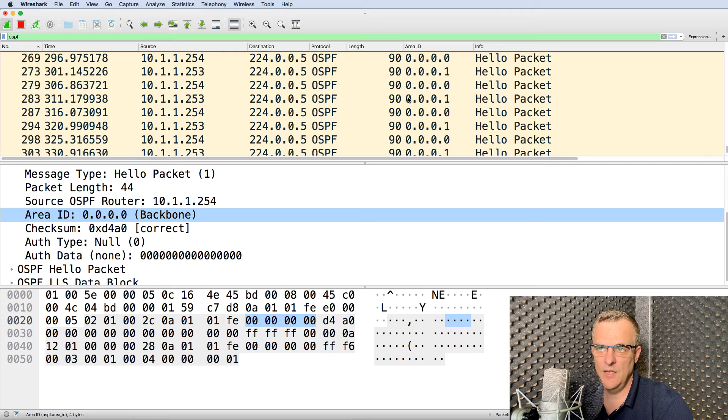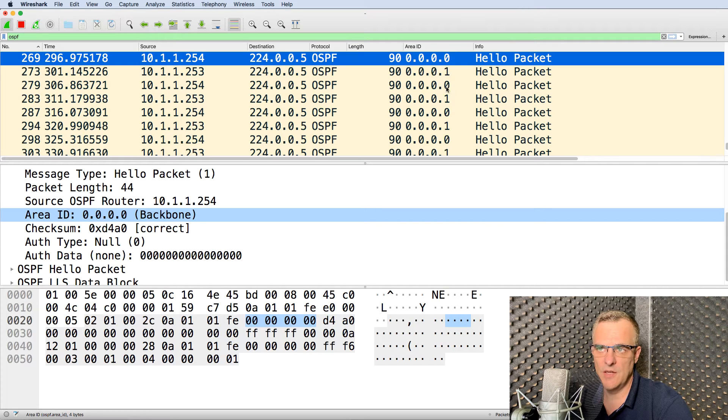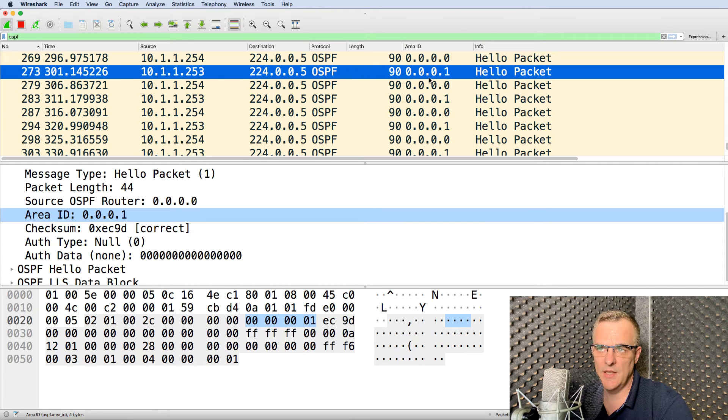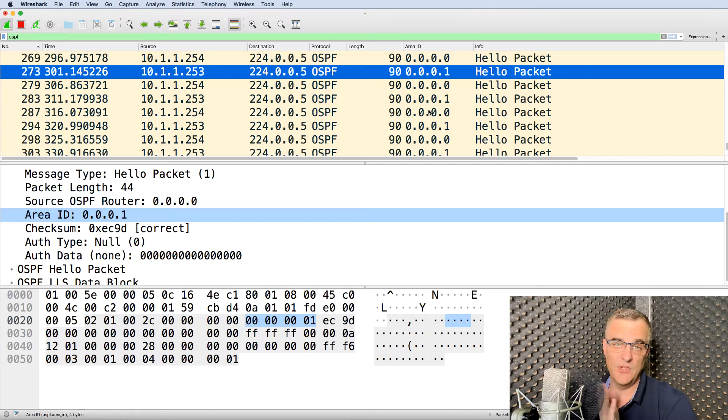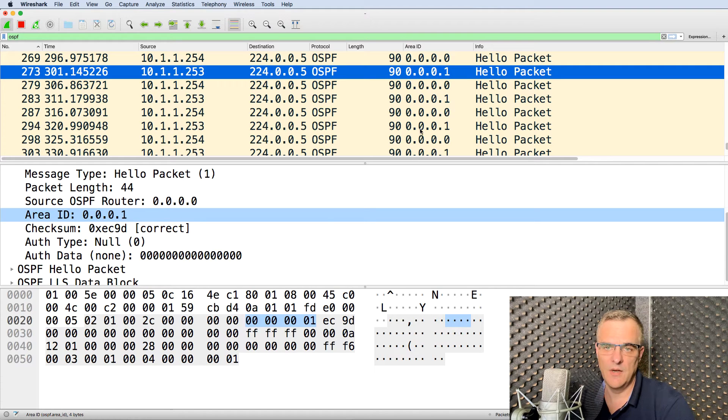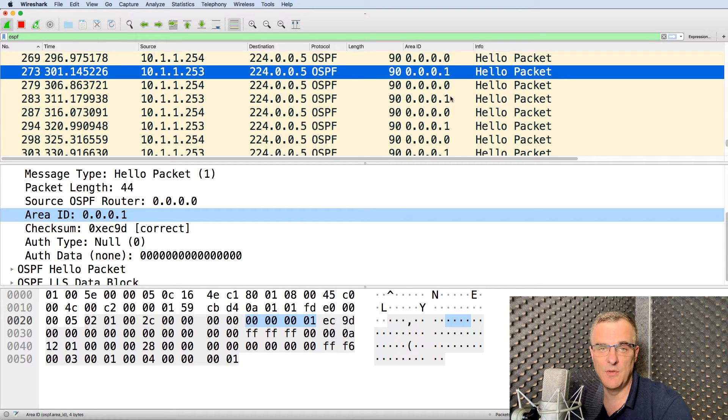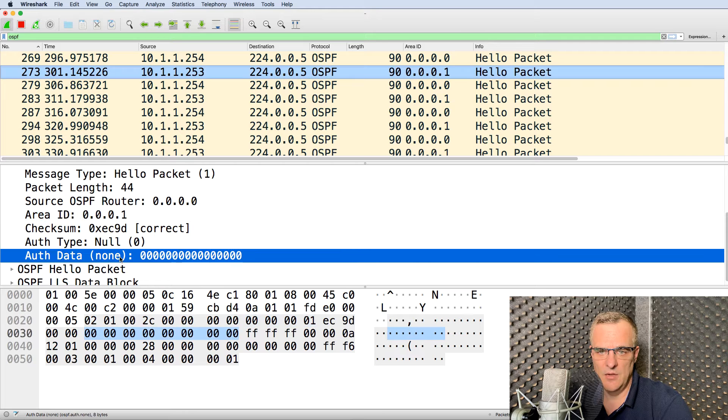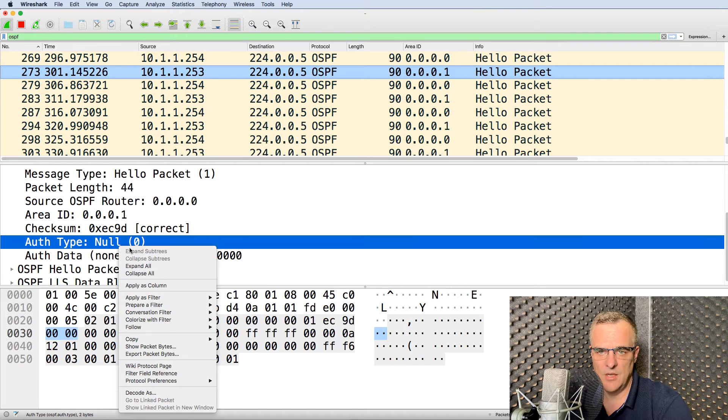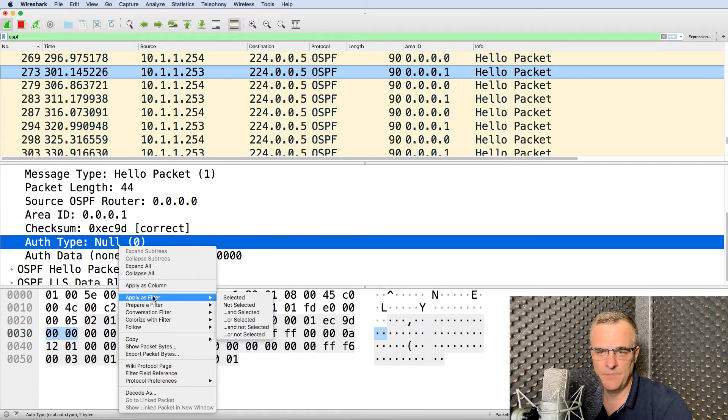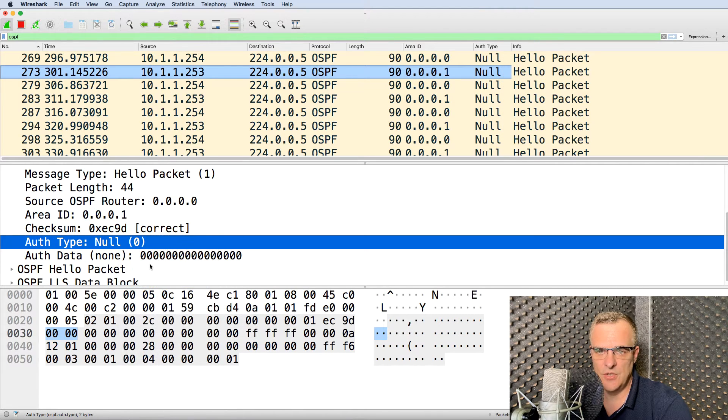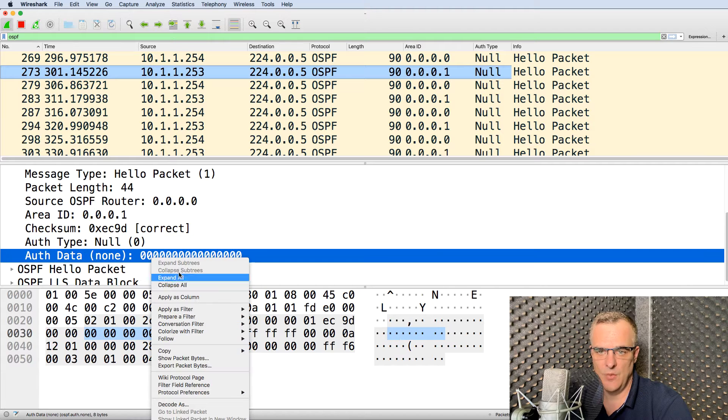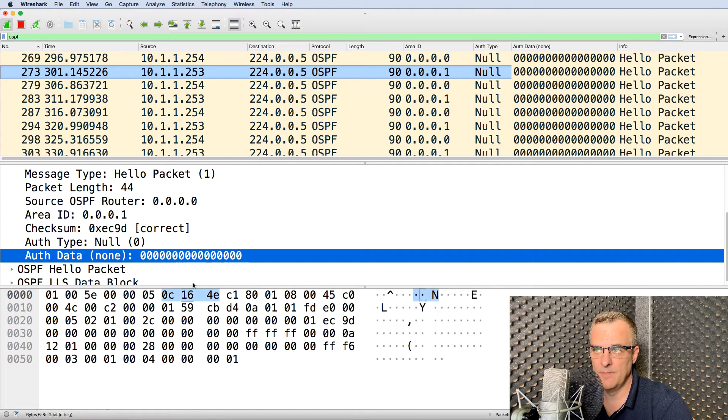But notice in Wireshark, I can see clearly that there's a difference in areas here. So just by visually looking now, I can see that the area numbers are different. I could, as an example, look at the authentication type. So what authentication is used? What is the authentication data?